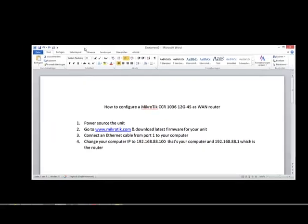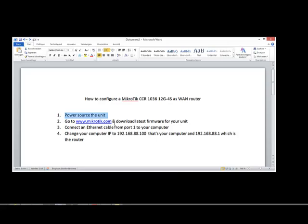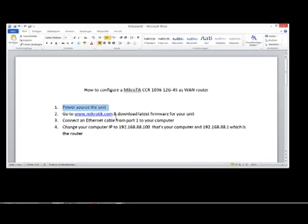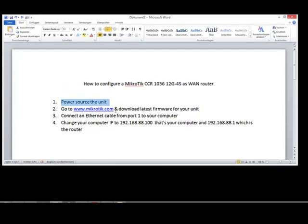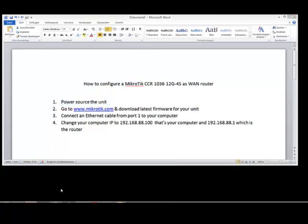Okay, in this video I'm going to show you how to configure a MikroTik CCR 1036 router. So first thing you're going to do is power source the unit on and go to the MikroTik.com website, which we will do right now.